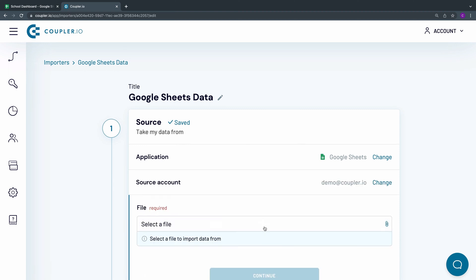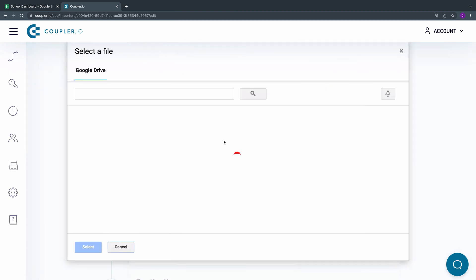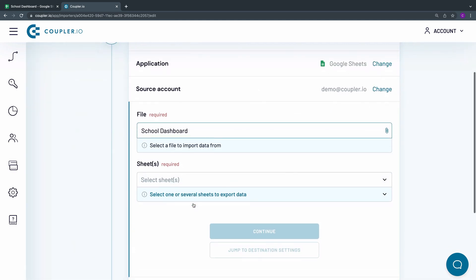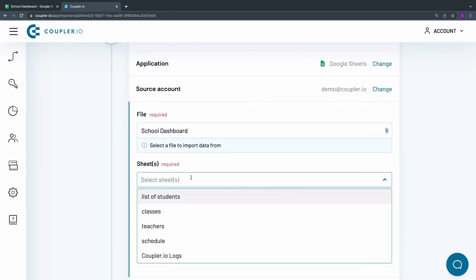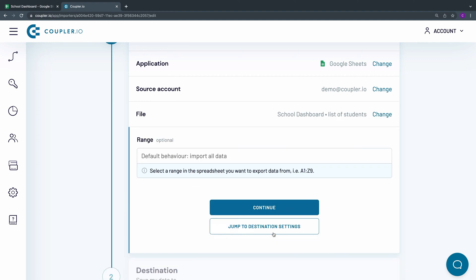Now, from your Google Drive, select the Google Sheets file to export data from. Then specify the sheet you want to export. In this field, you may also specify a range of data that you want to export.